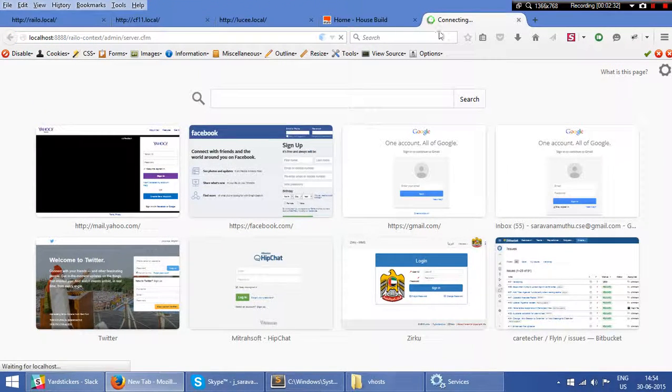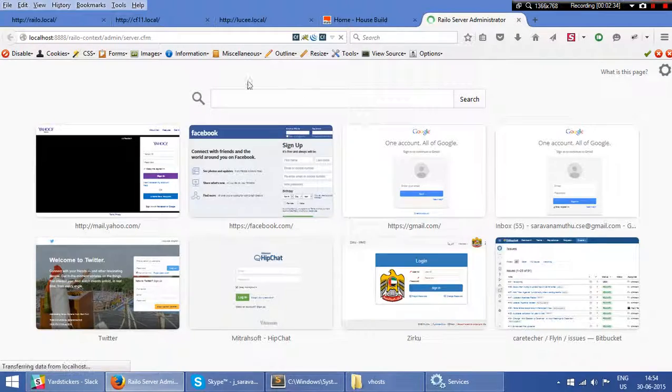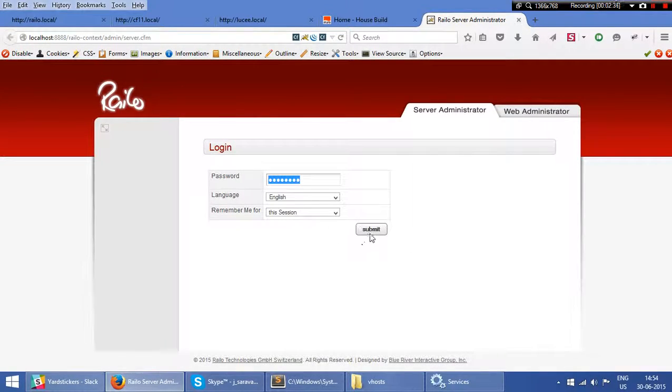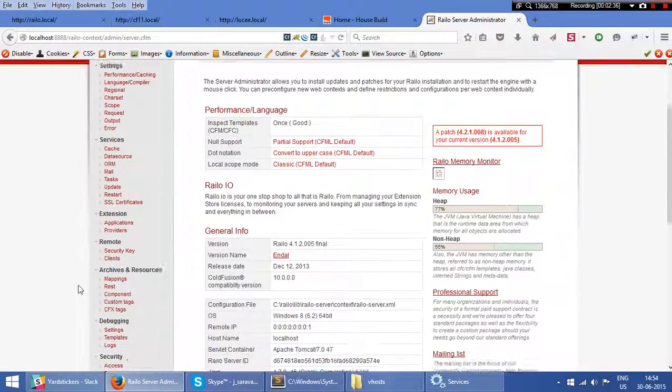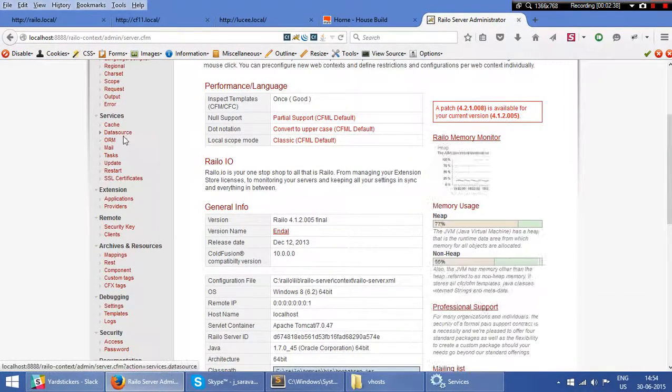in the Railo context, I have data sources.